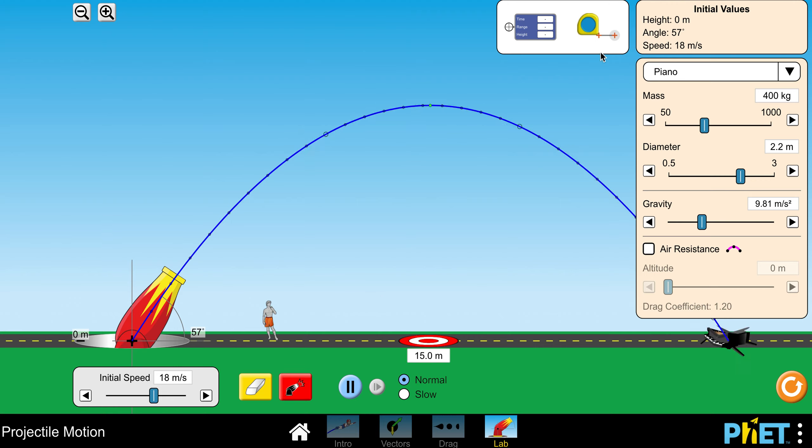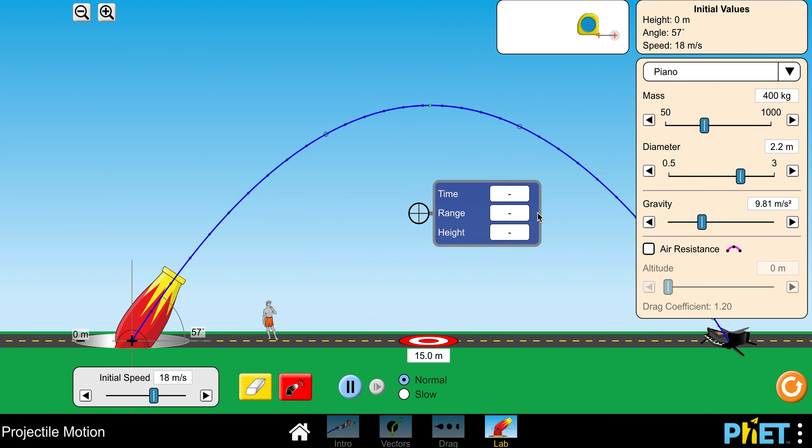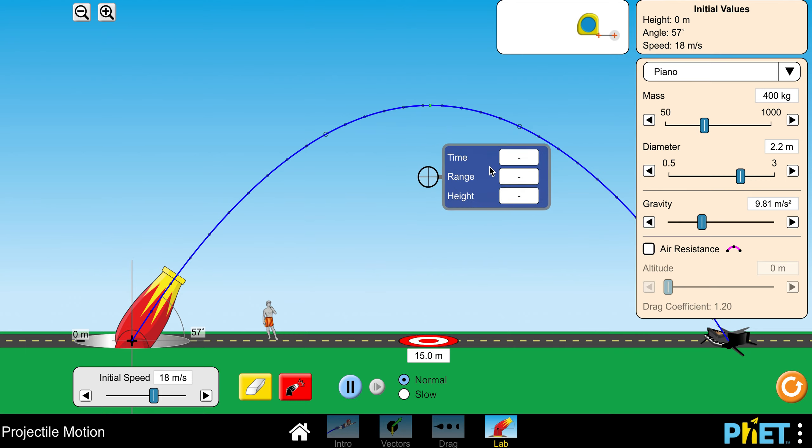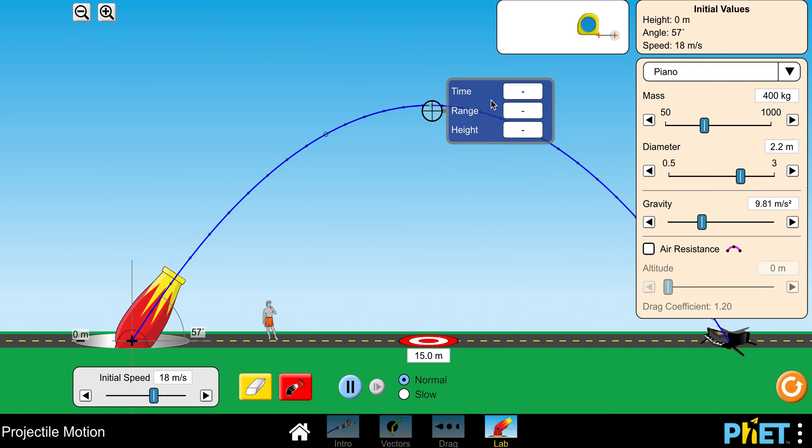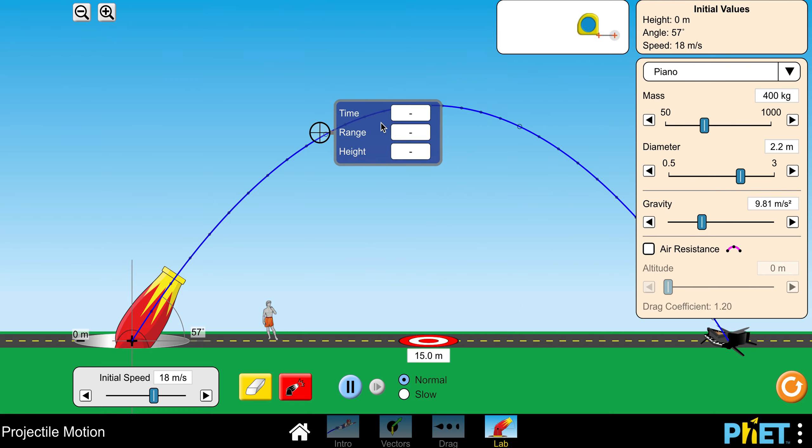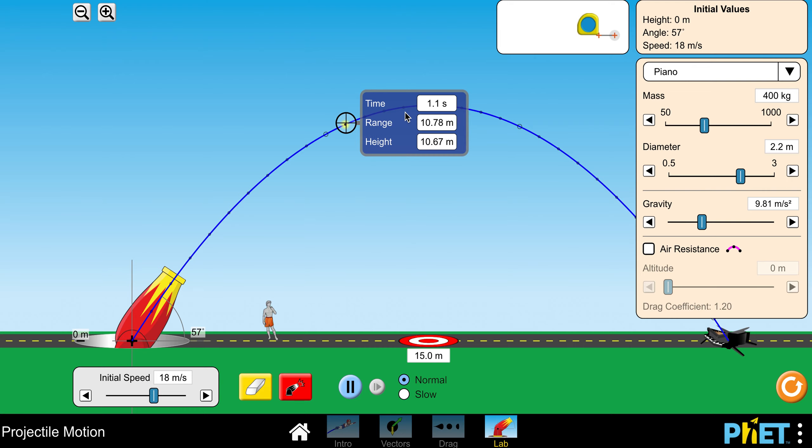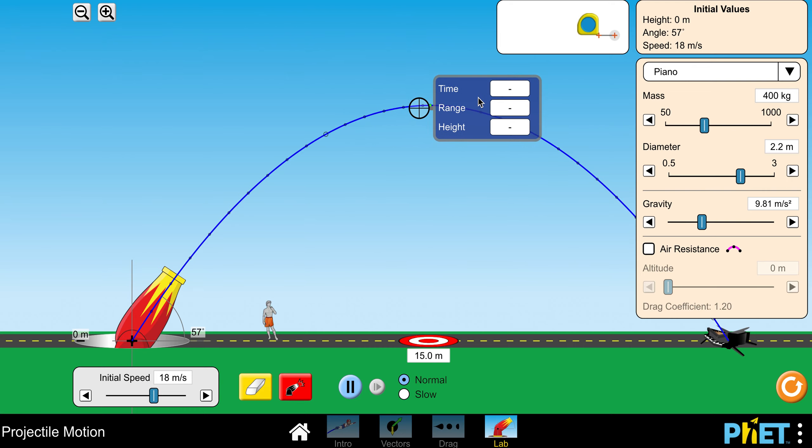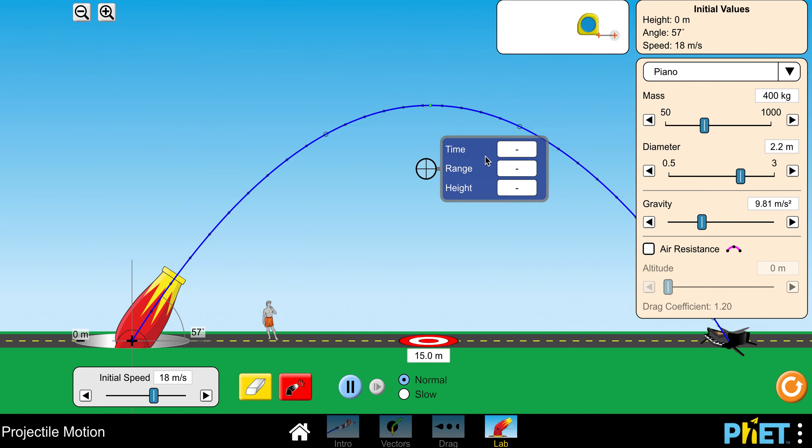To determine how far things went in the tables in the lab sheet, you need to record time, range which is your horizontal distance, and your height. You're going to take this little blue box here with these crosshairs and center that over these dots and it'll read off information. You can put it anywhere there's a dot and it'll read off information.